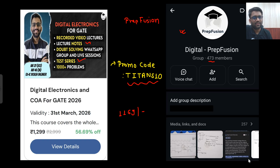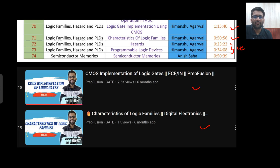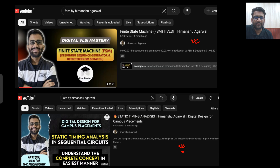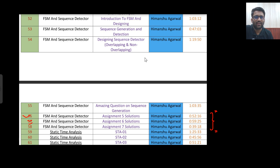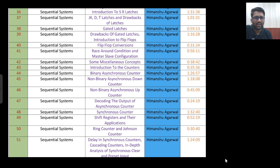If you want to come to the paid course for personalized guidance, you can. This was the video on how you can cover digital electronics from YouTube. I have told how you can cover it from YouTube. For the sequential circuits part — I am sorry, that particular part cannot come on YouTube.